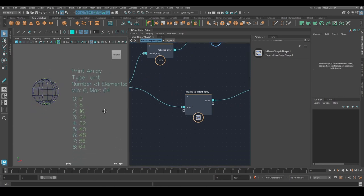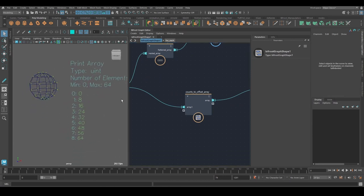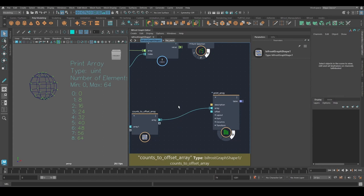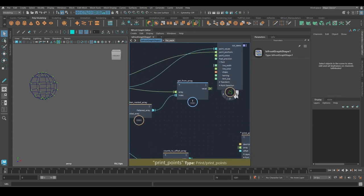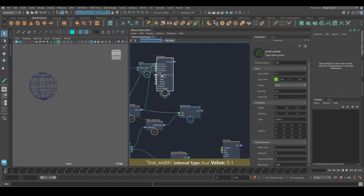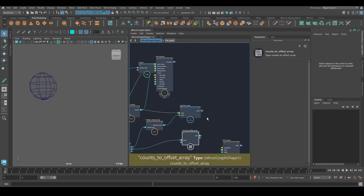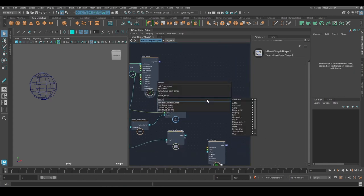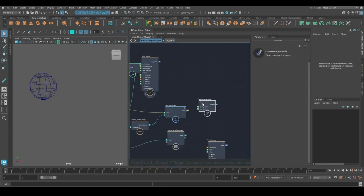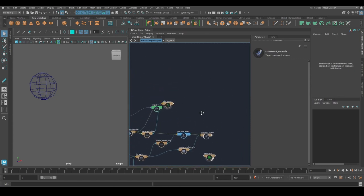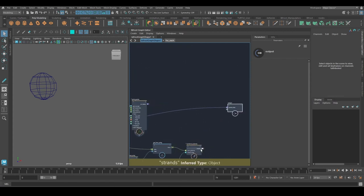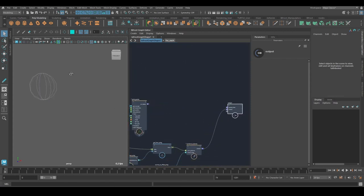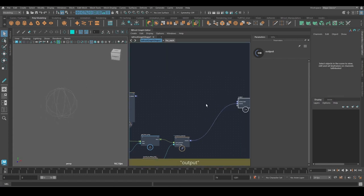And with that, we should actually be done. Hopefully it's all working. So let's just test it out. So I'm going to use construct strands. Point position. Offset array. Plug that into the output. Get rid of the sphere. And it looks pretty good.